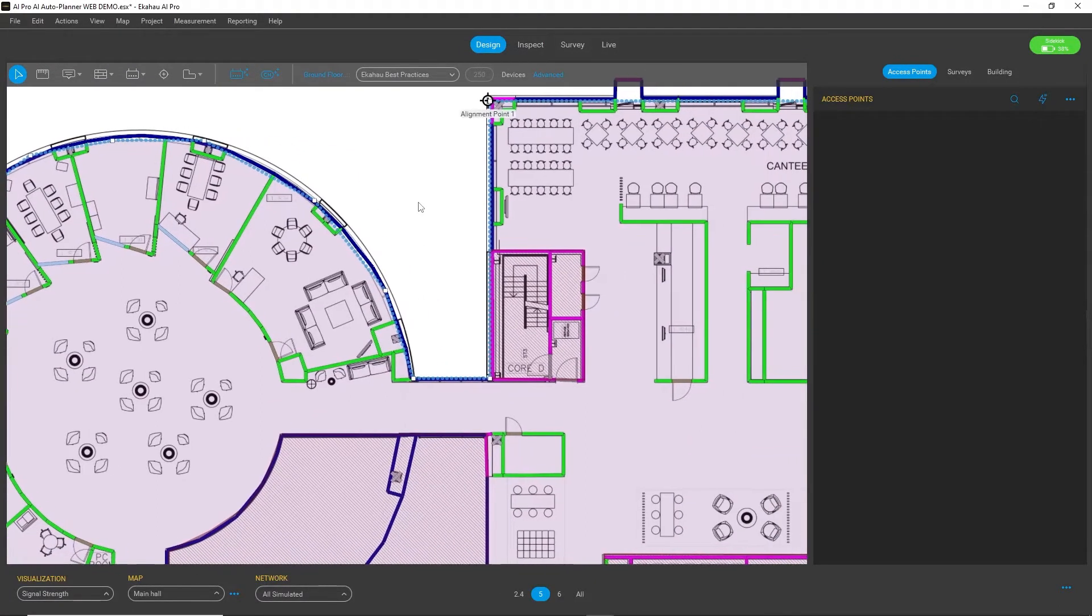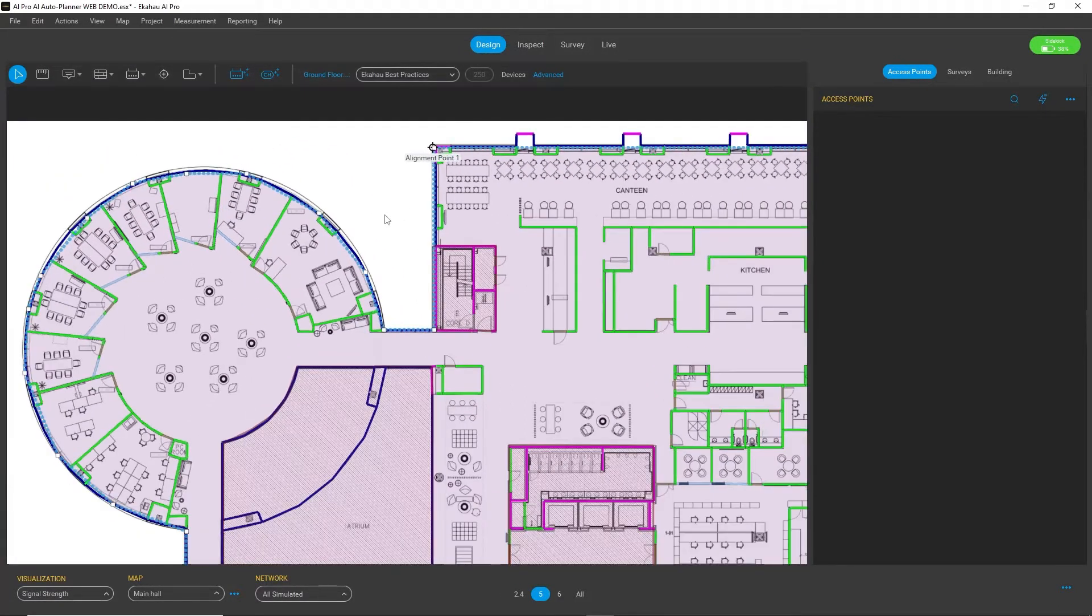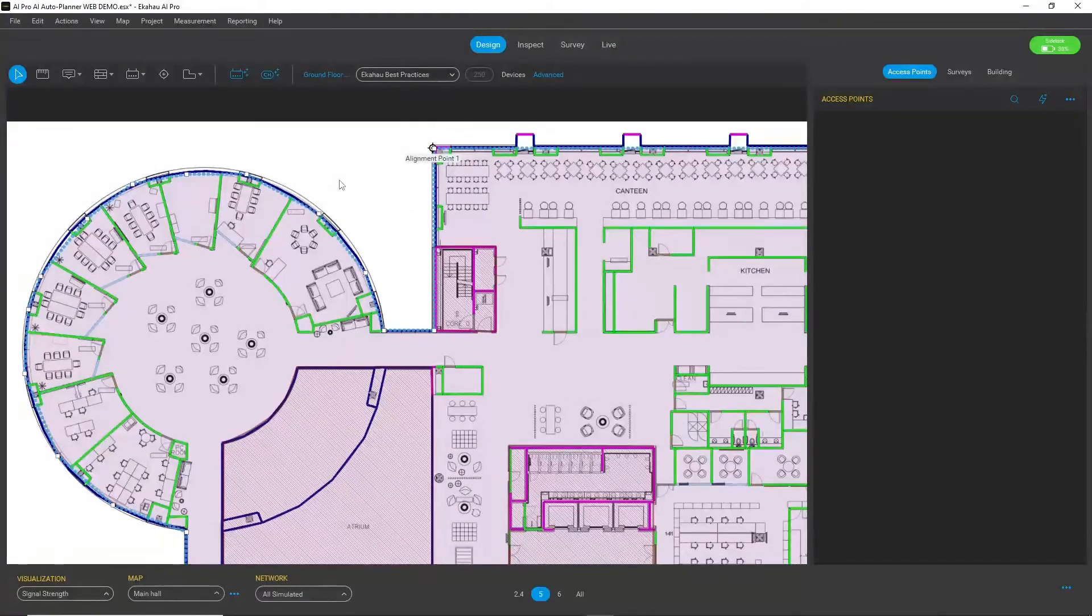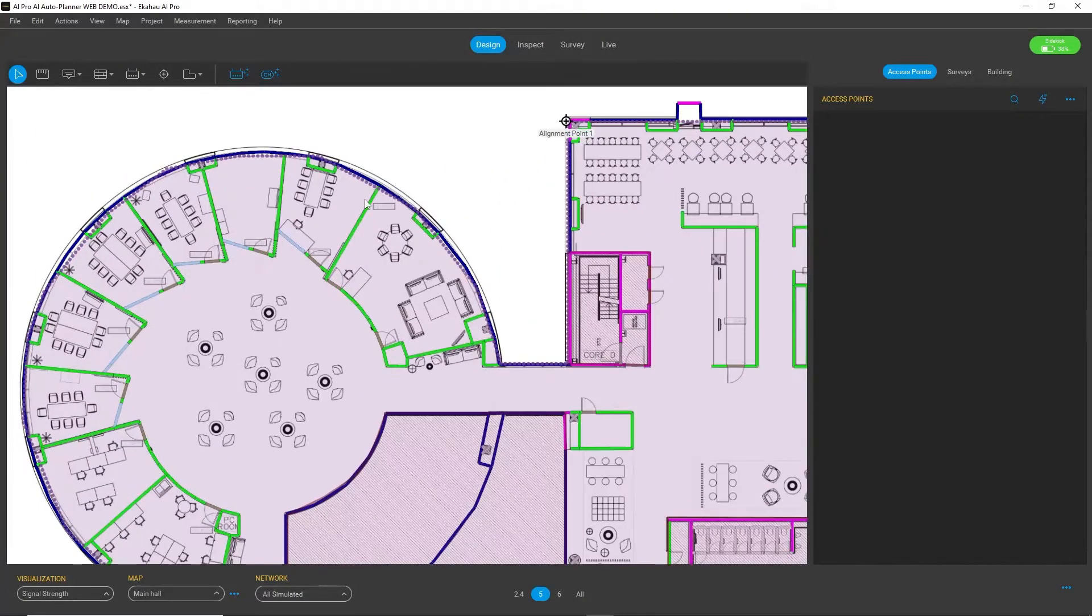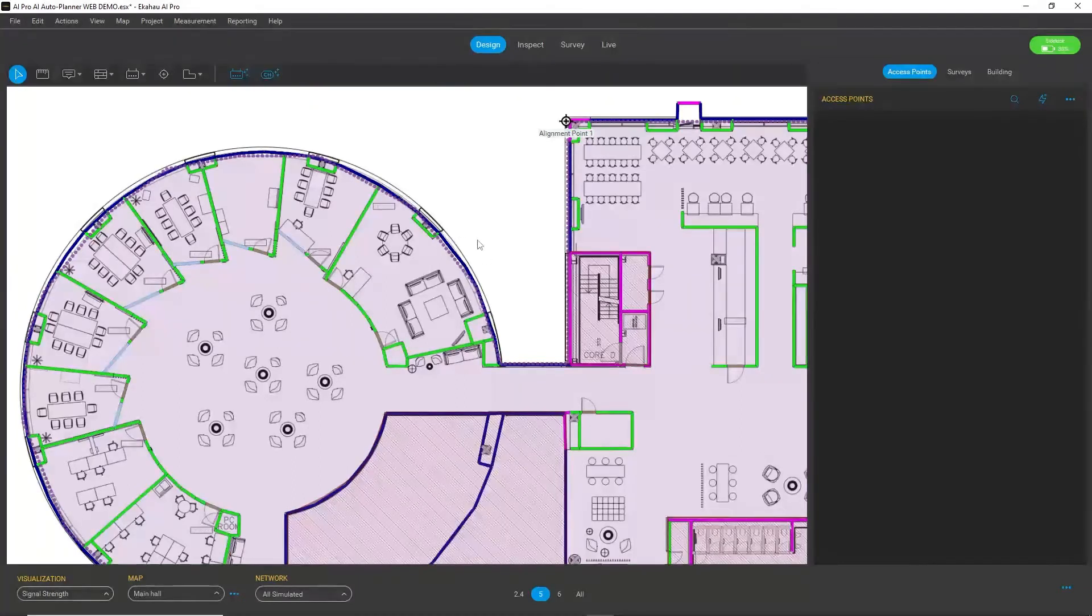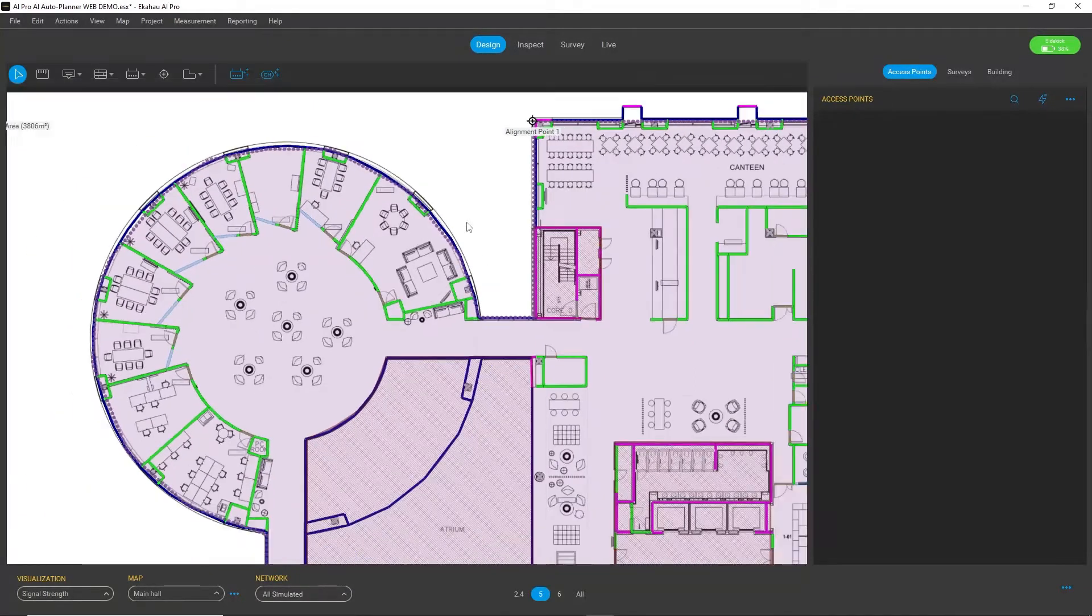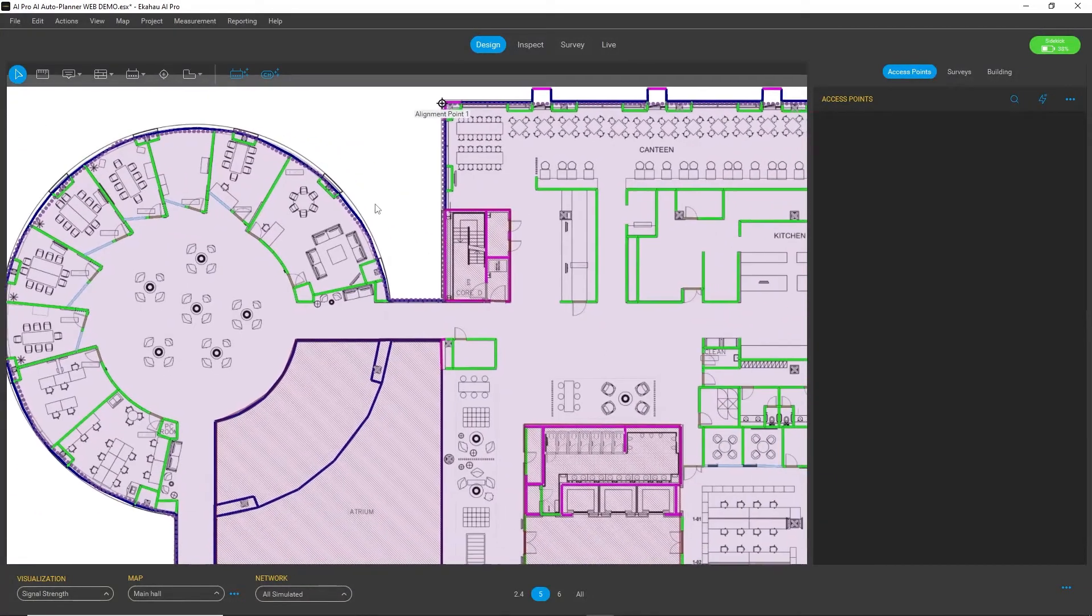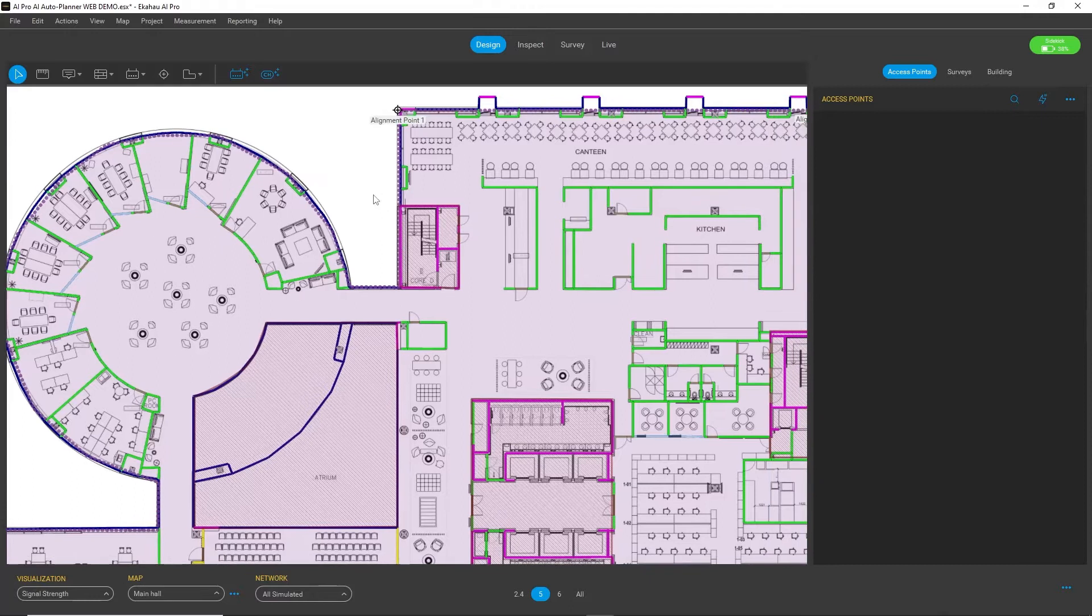Here you can see a requirement area selected with EKO best practices applied. I also have some dry walls, windows, and doors defined, so my environment is all set. The only thing missing is my wireless network.